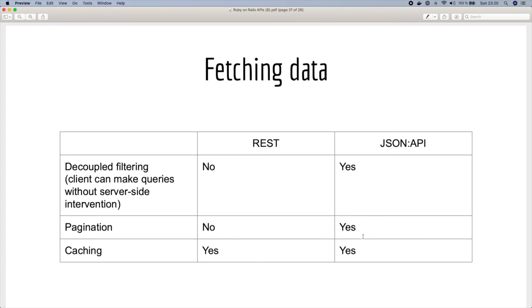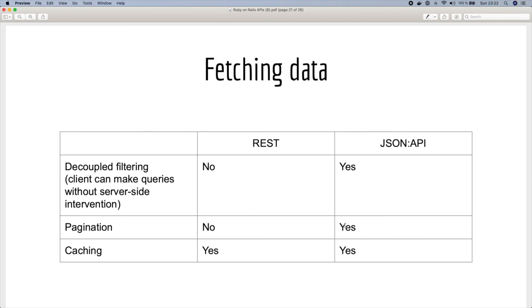In terms of fetching data, if you want to filter by some fields you will need to implement that for REST API, but using JSON API you don't need to make any changes in the API. You can filter by fields and do sorting and so on. Regarding pagination, of course you have to implement it for REST but it comes by default for JSON API.